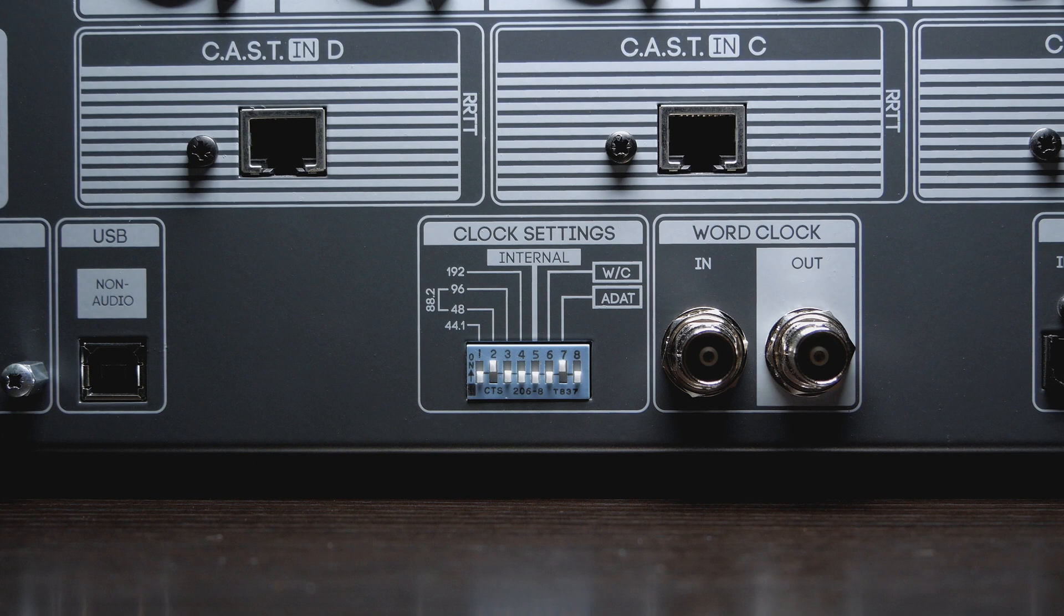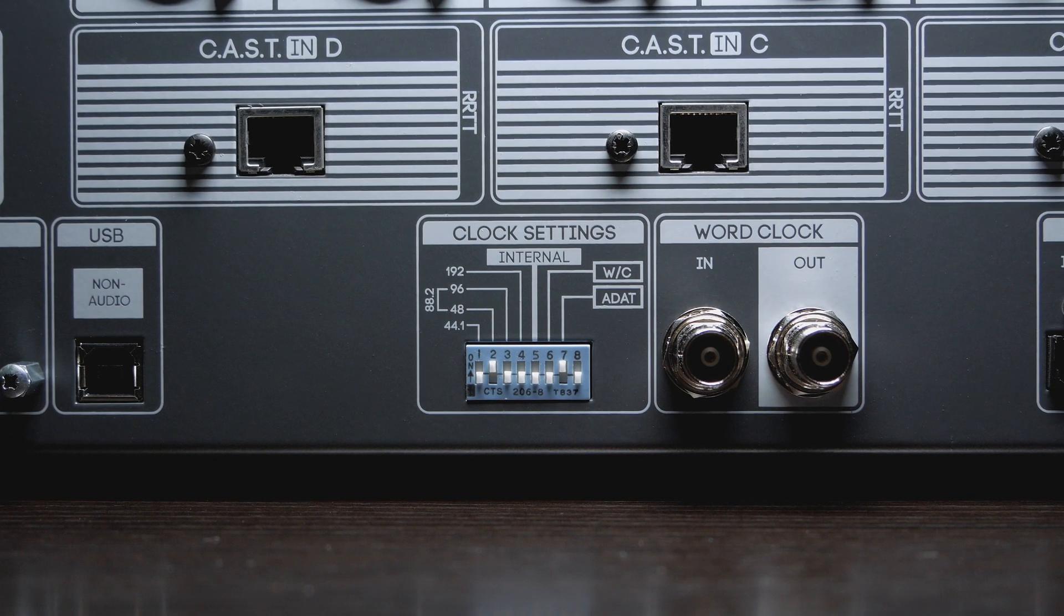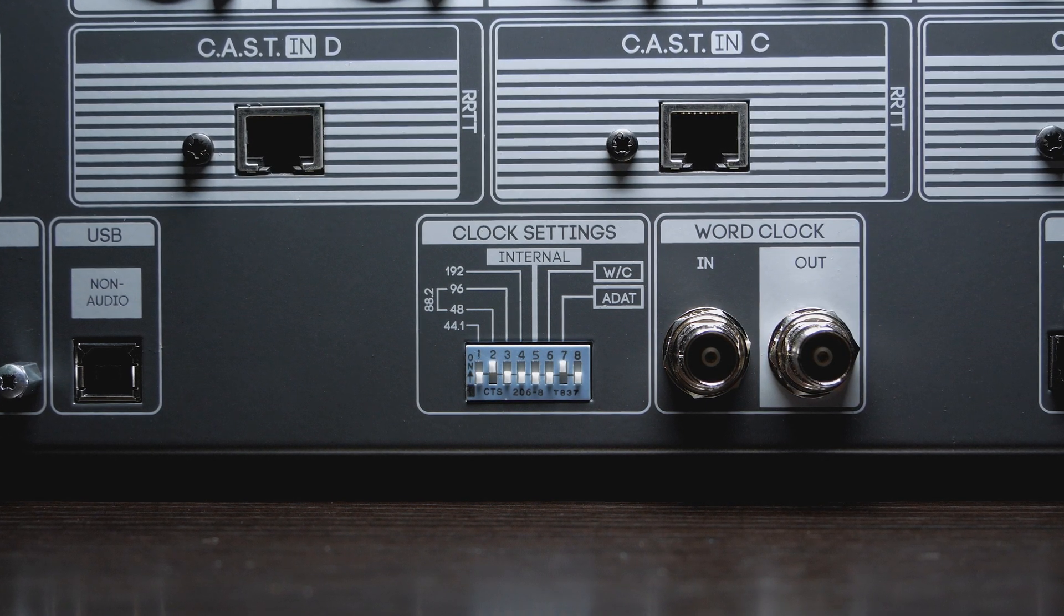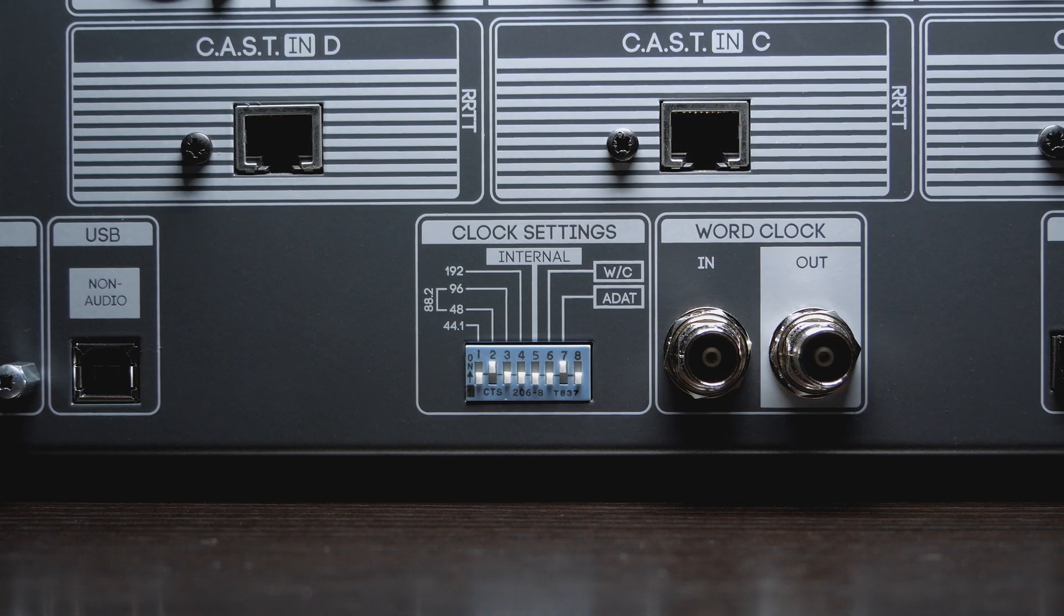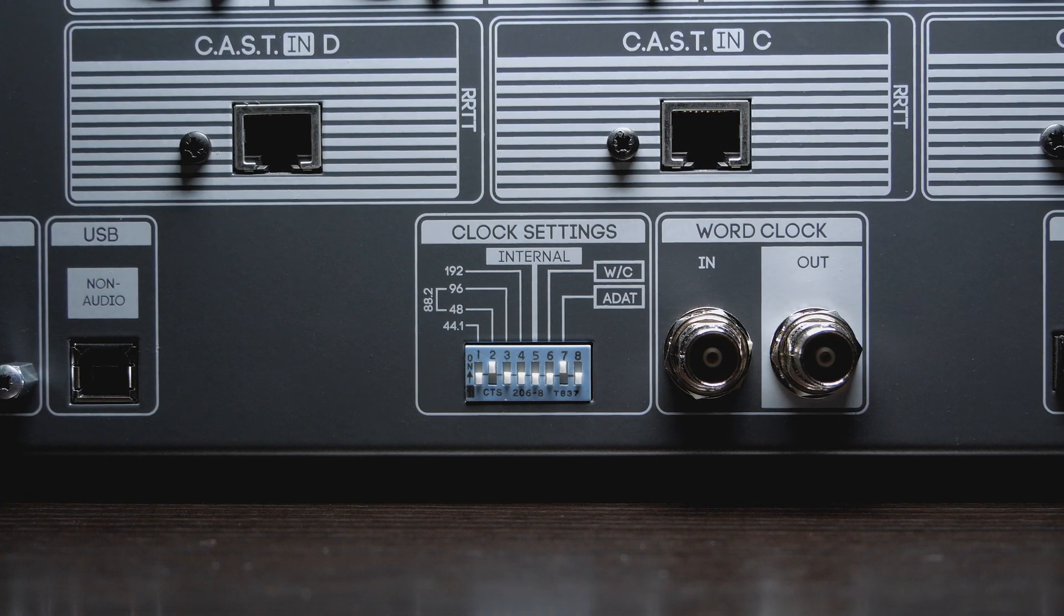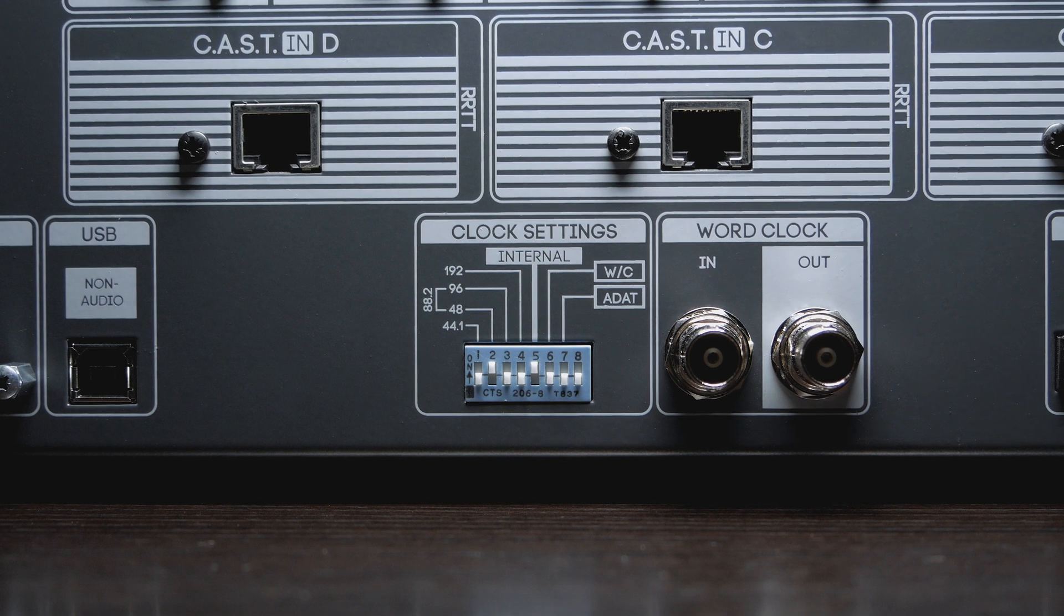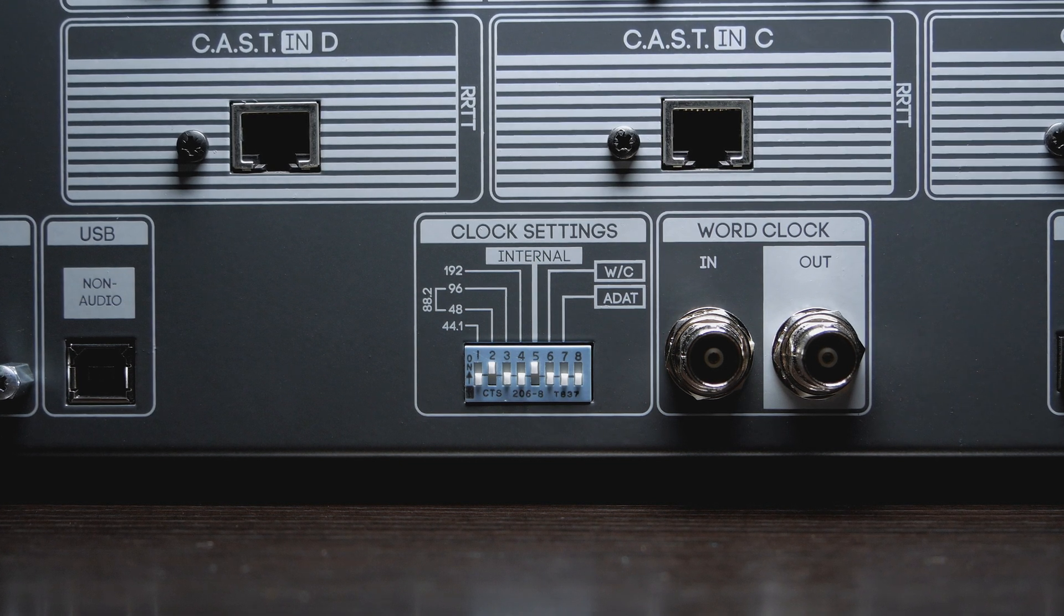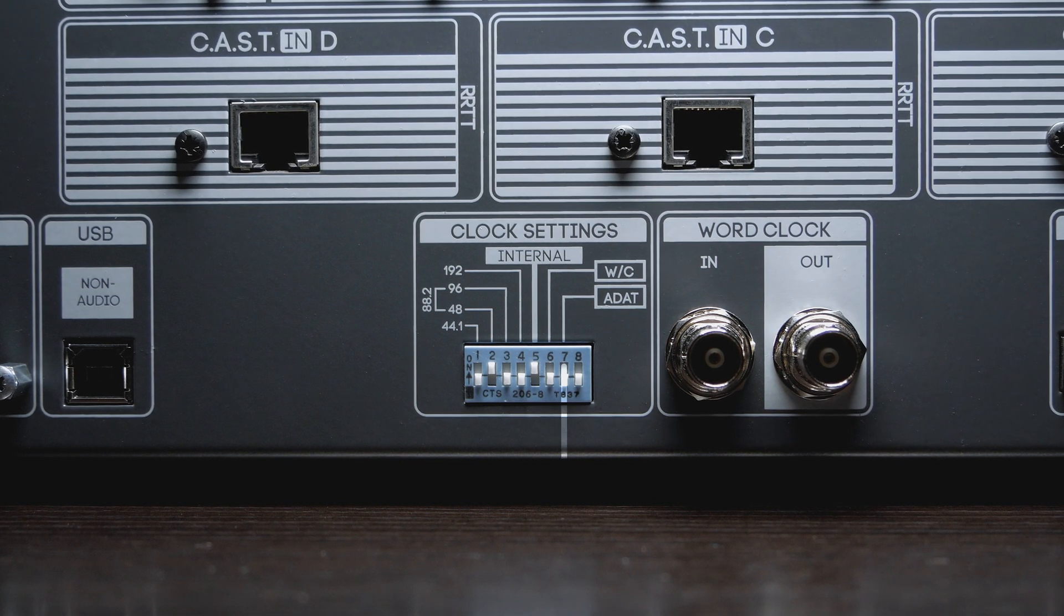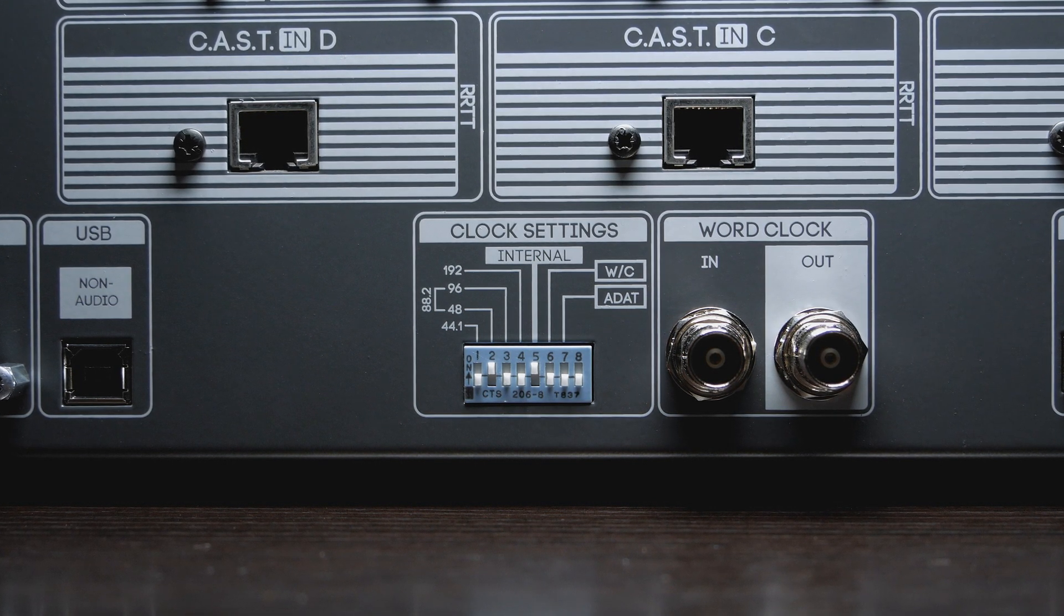To configure 500 ADAT as the clock master of the system, we need to raise DIP switch 5 to the up and on position and ensure that DIP switch 7 is down and off.